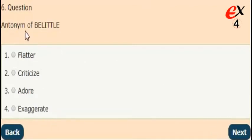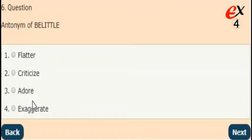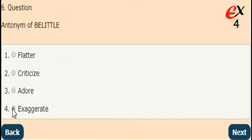Next question. What is the antonym of belittle? The answer is option 4. The opposite word of belittle is exaggerate.